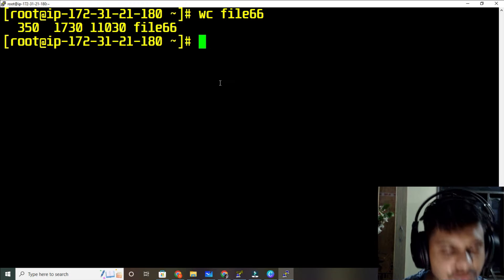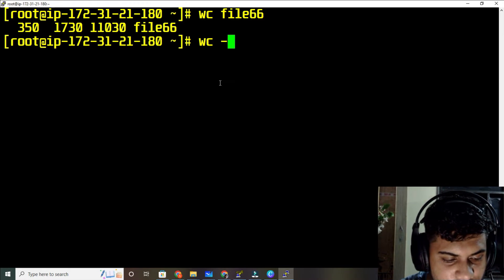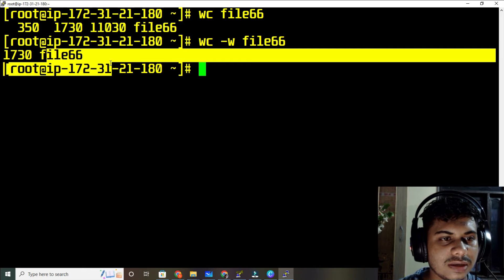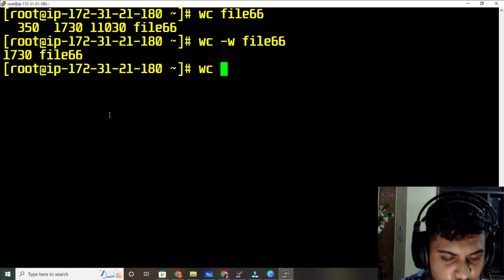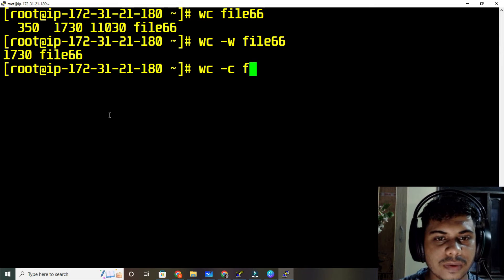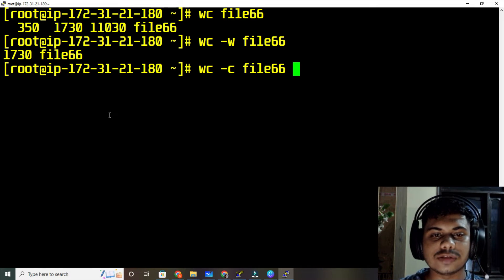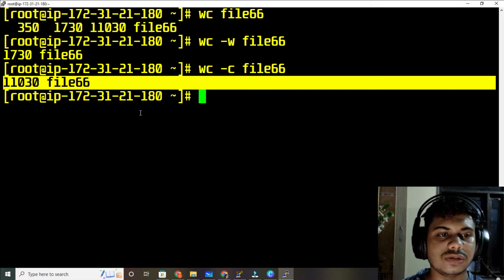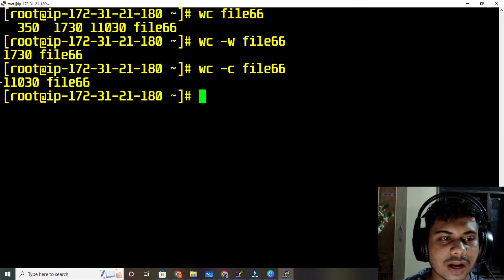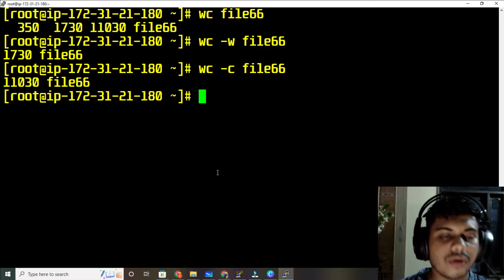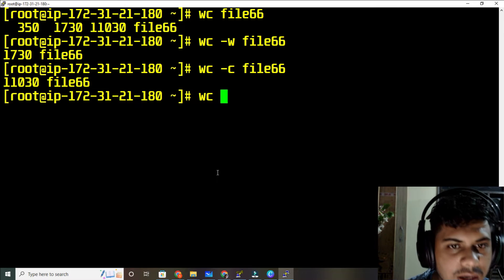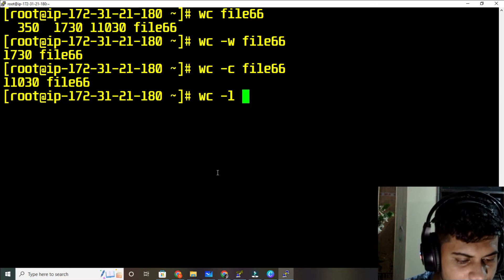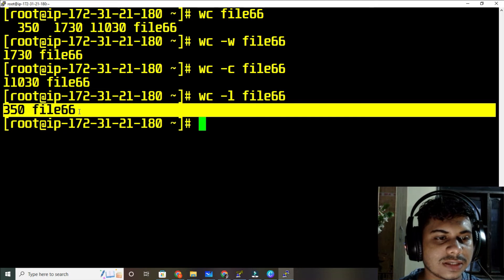If you want to see only words, the command is wc -w followed by the file name — there are 1730 words in file66. To see only characters, use wc -c (lowercase c), and you can see the character count. To see only lines, use wc -l followed by file66 — this shows 35566 lines.